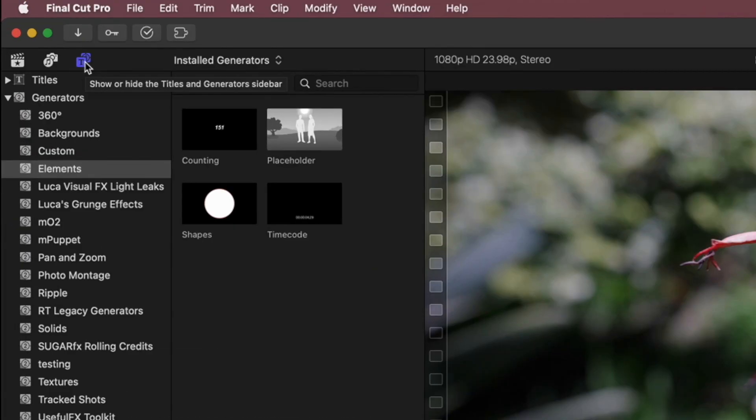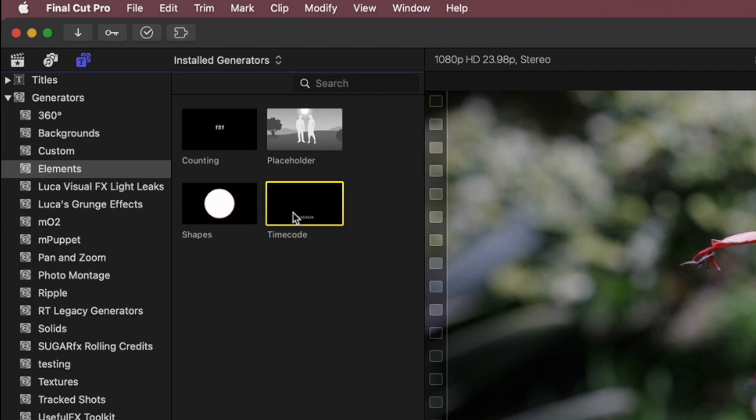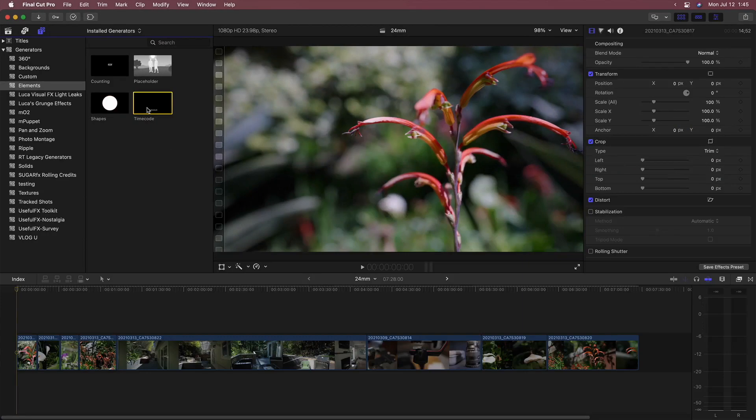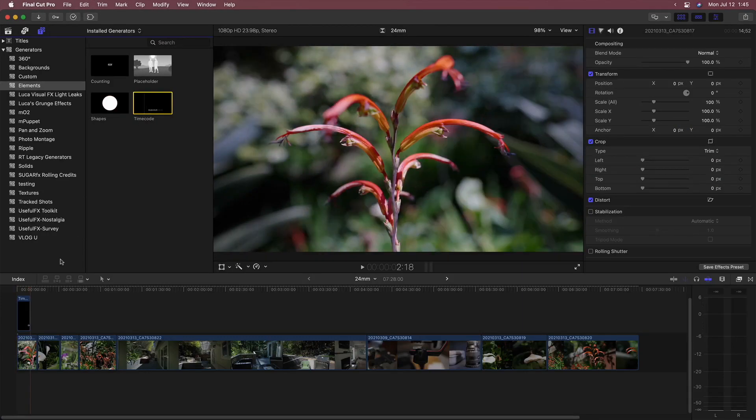Go to the Titles and Generators sidebar, to Generators, to Elements, select the timecode generator and add it to the start of your project as a connect edit.